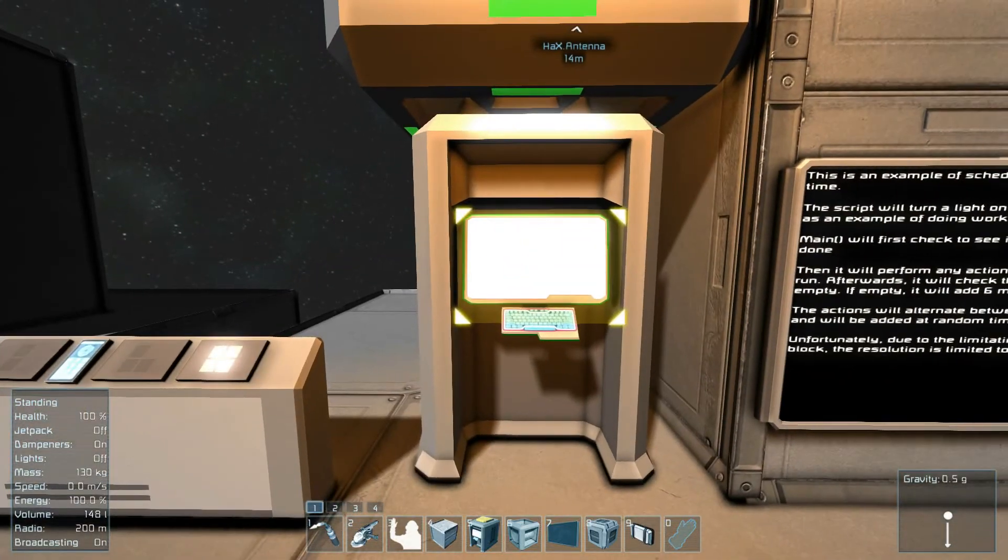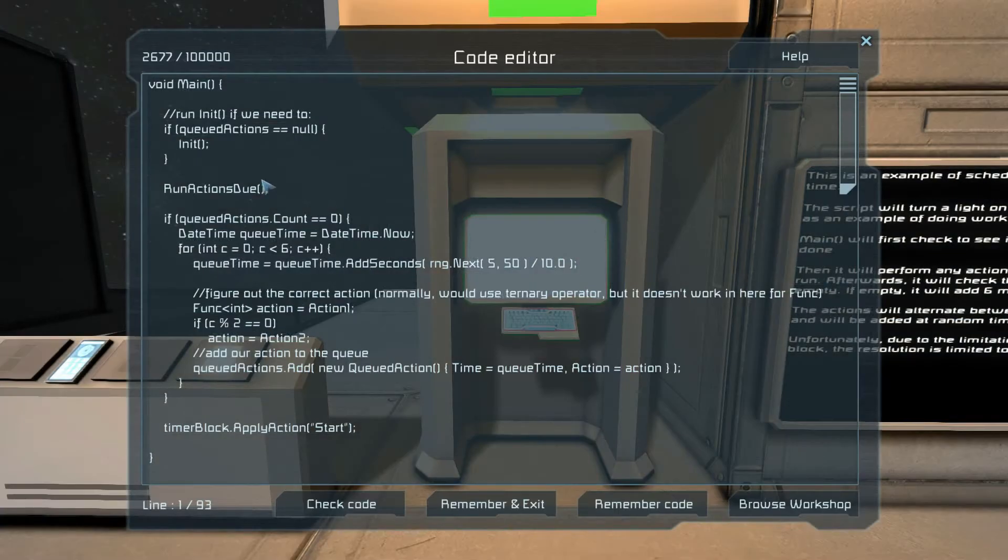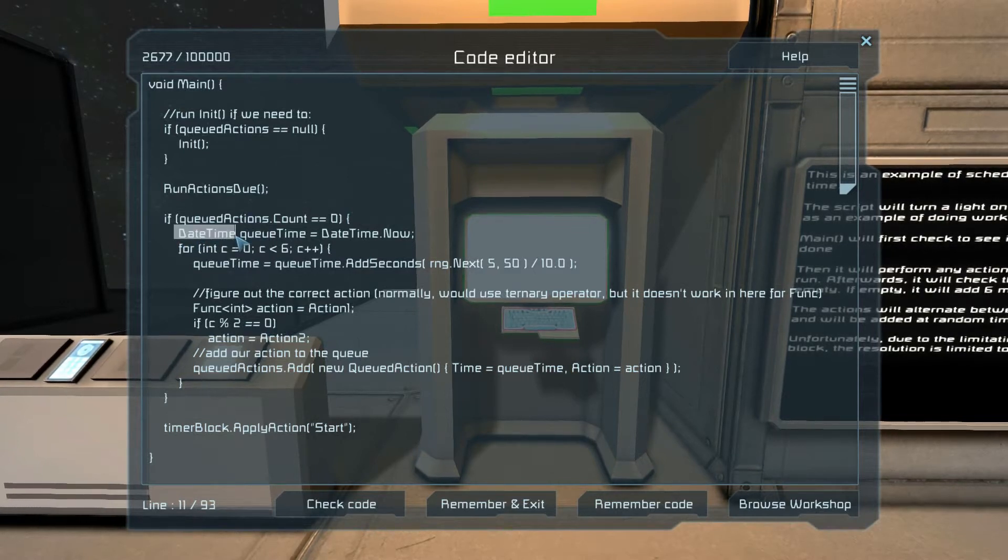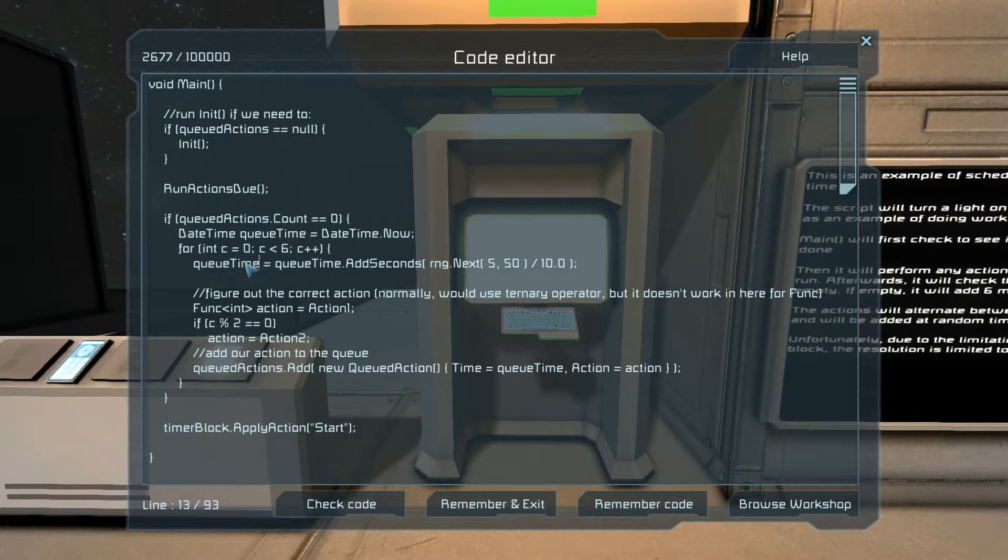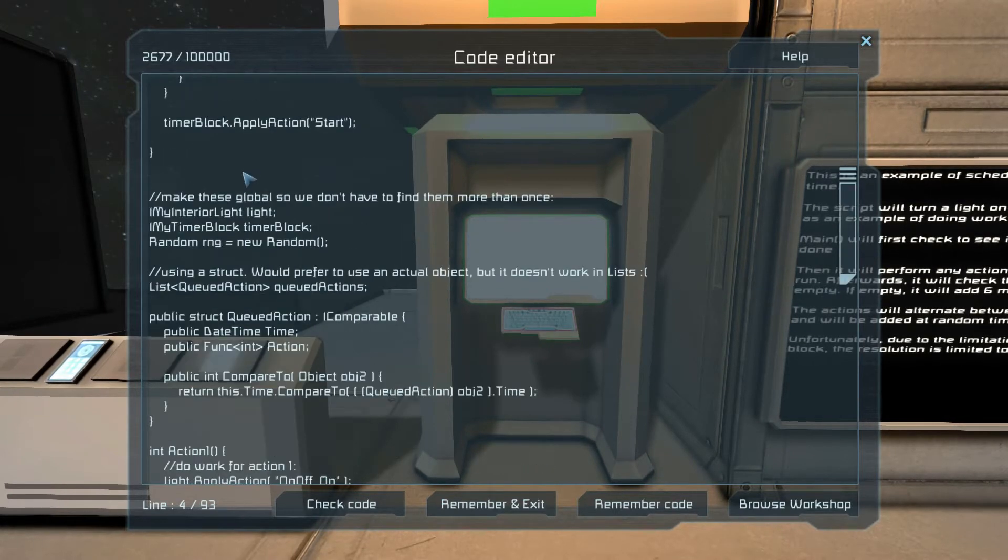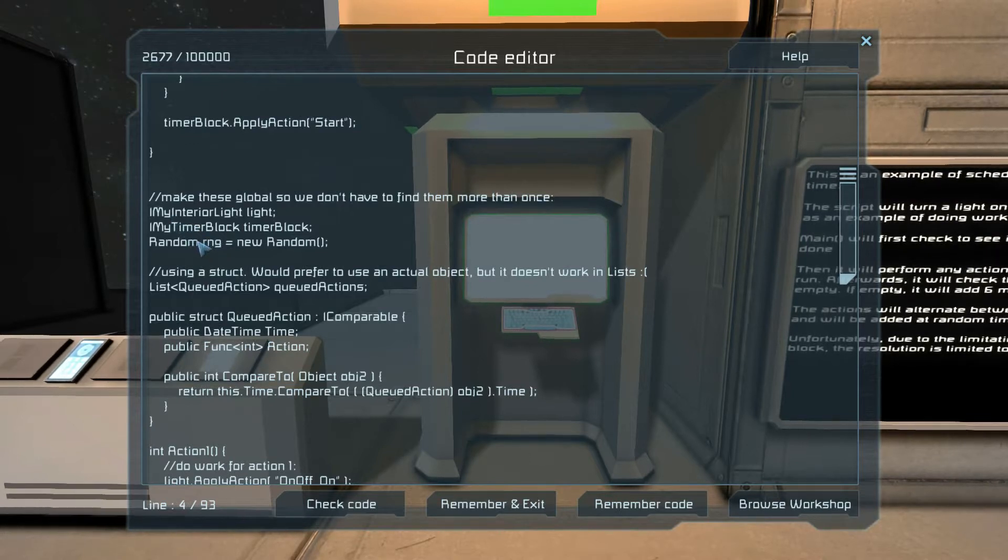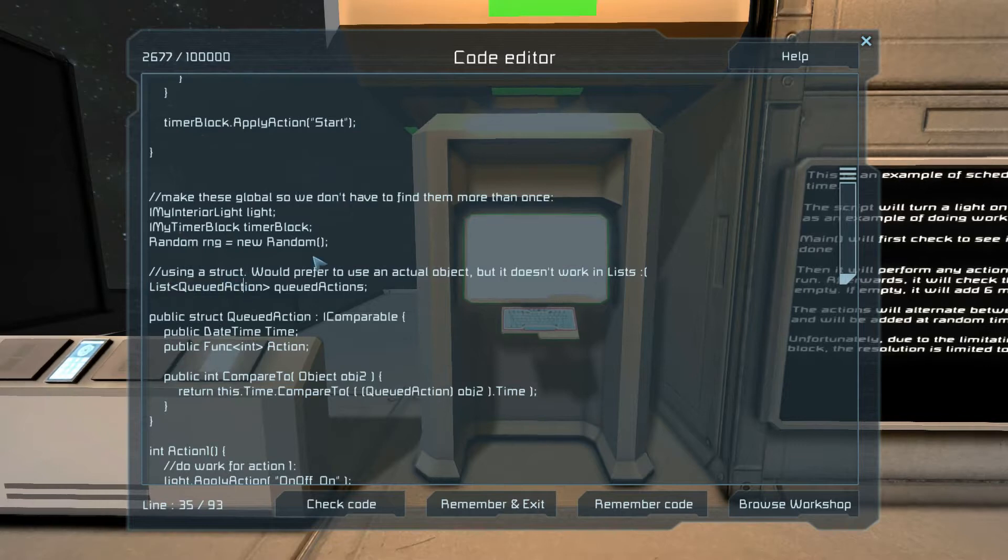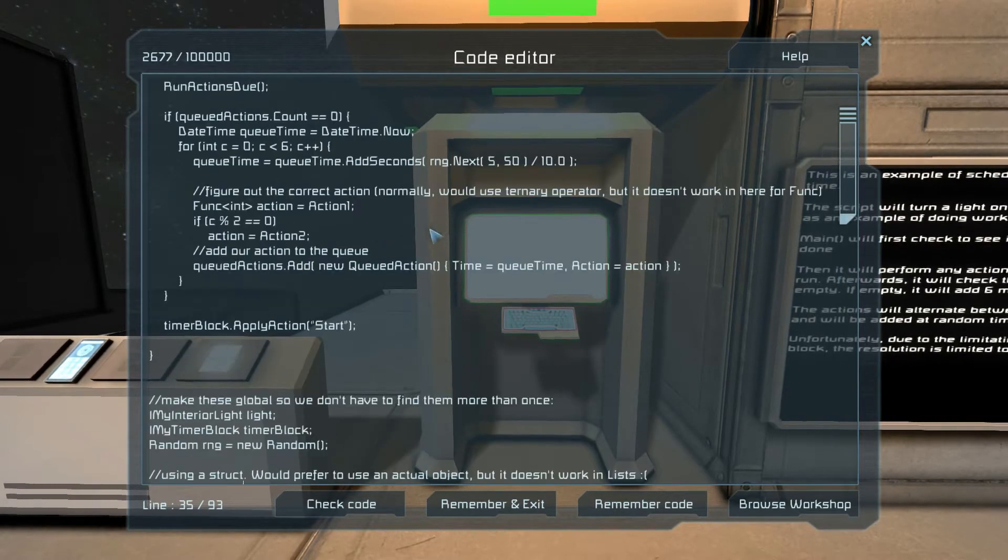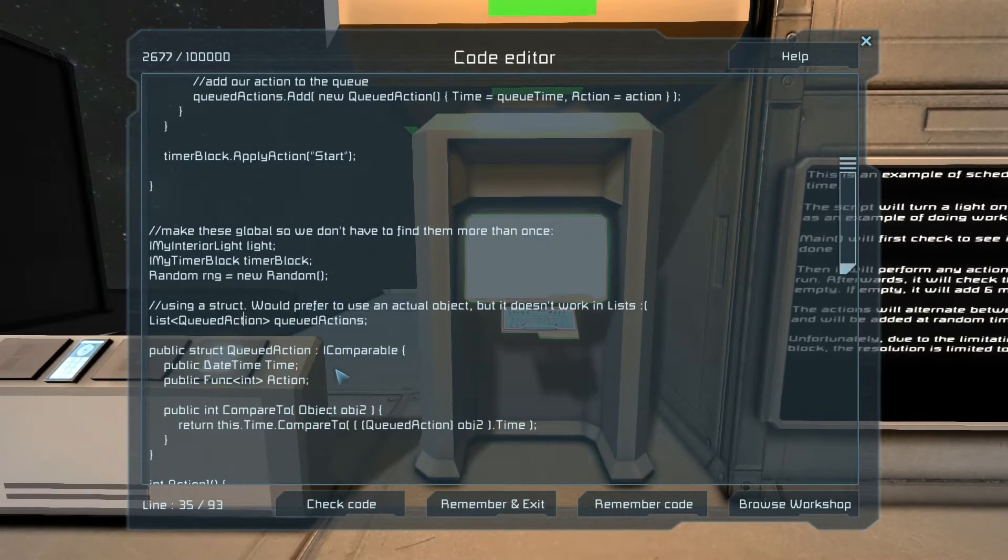In this case, I am showcasing scheduled actions. We're going to be using a DateTime, which as you guessed is a date with a time, as well as a queue, which is just a list.